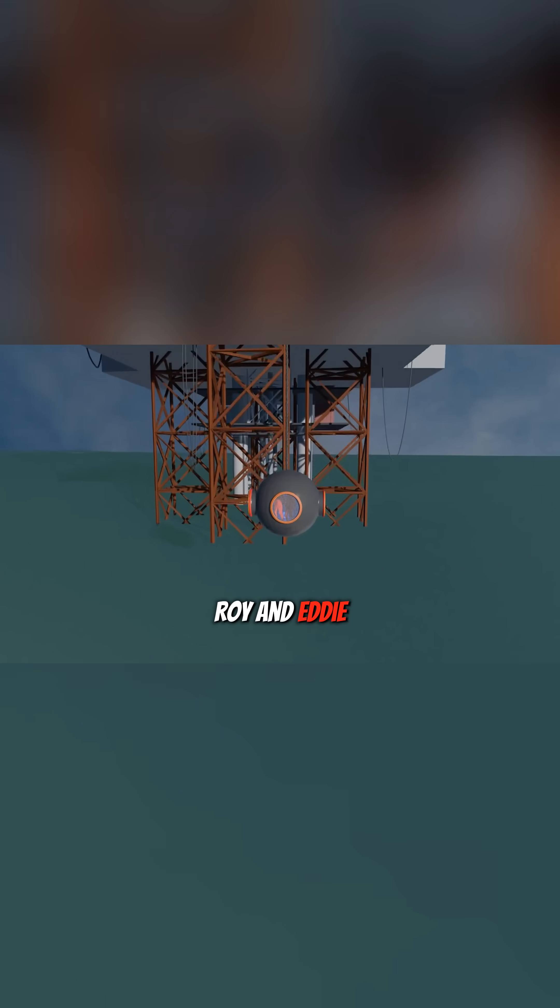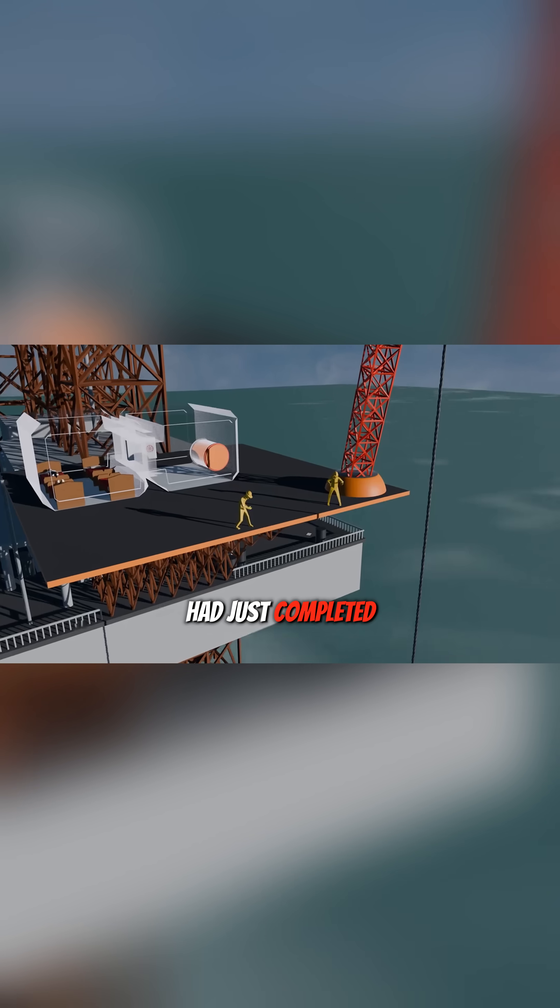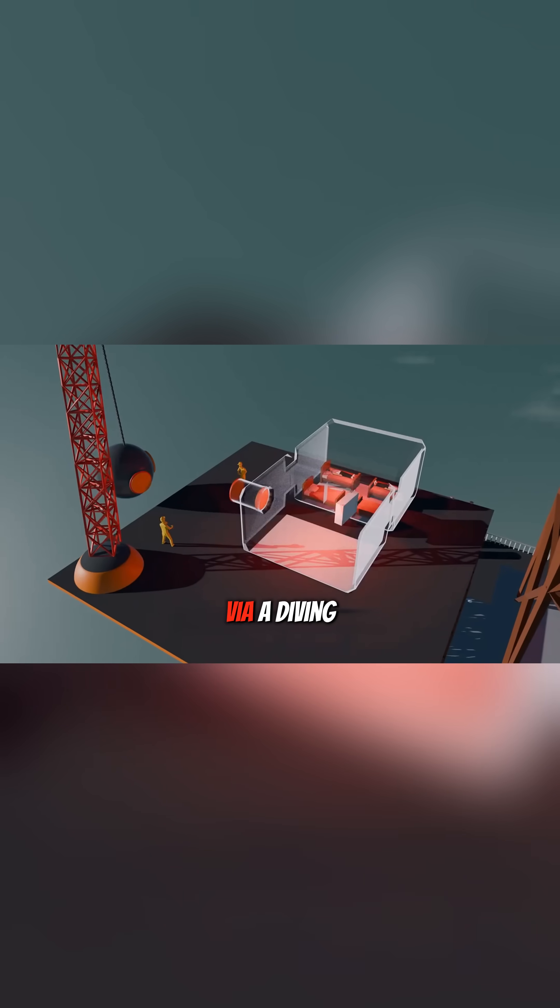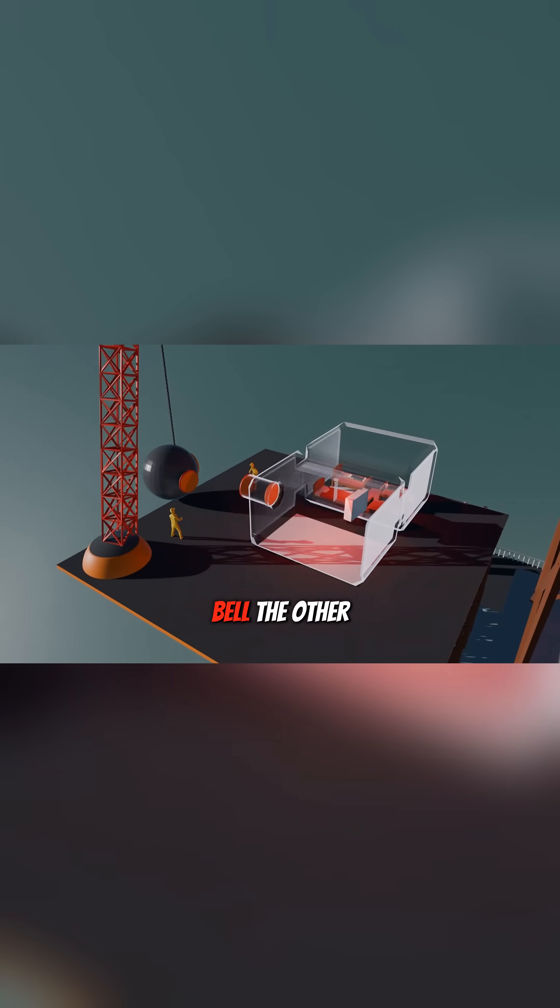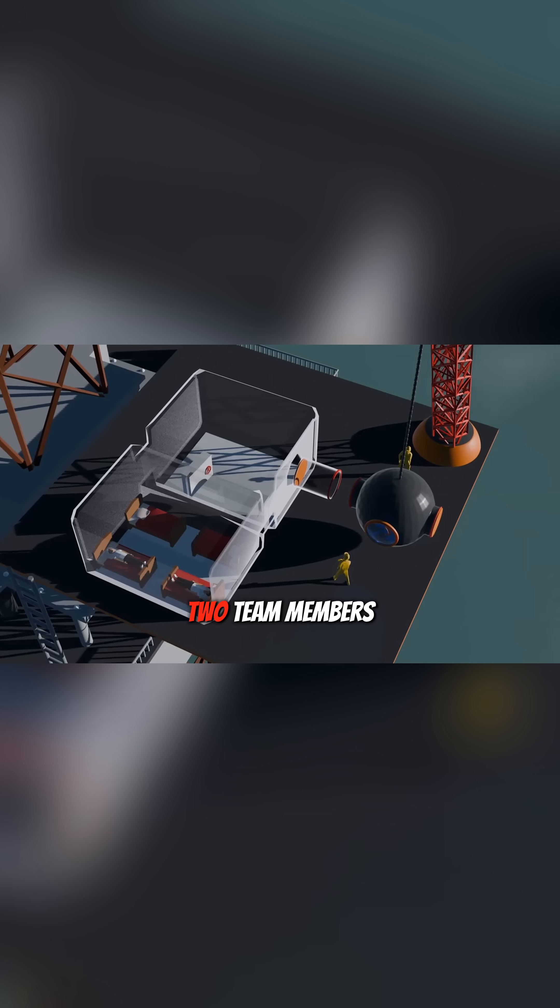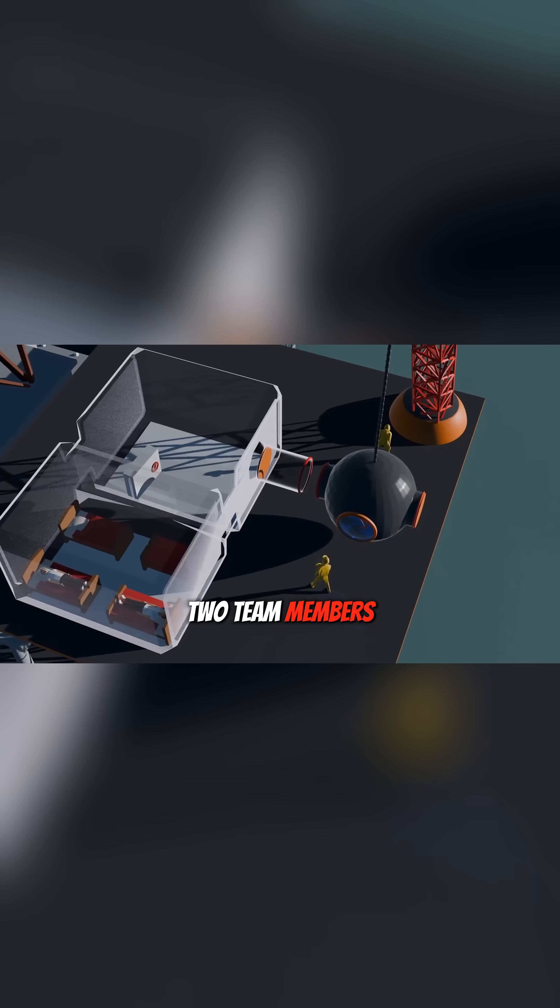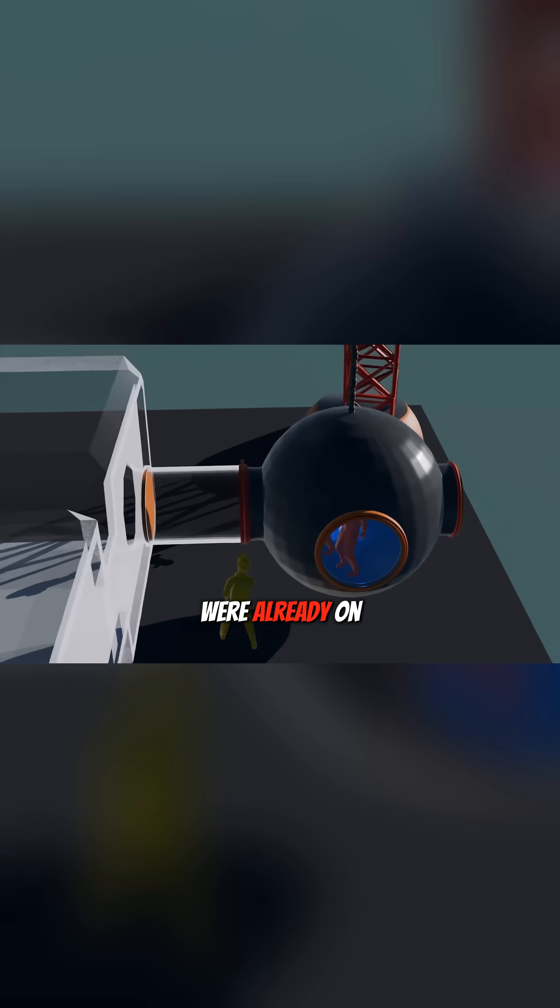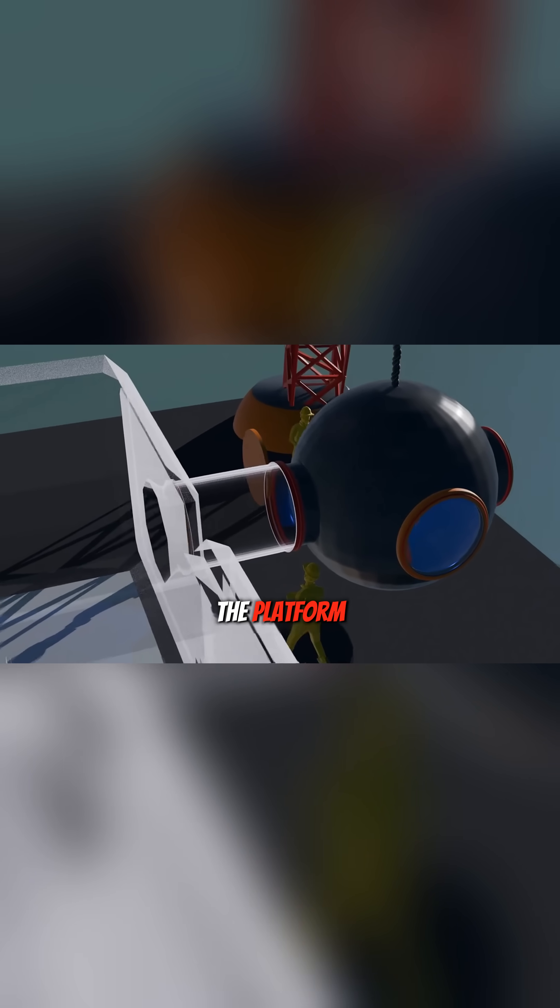Two of them, Roy and Eddie, had just completed their task and were returning to the decompression chamber via a diving bell. The other two team members, responsible for connecting the diving bell to the decompression chamber, were already on the platform.